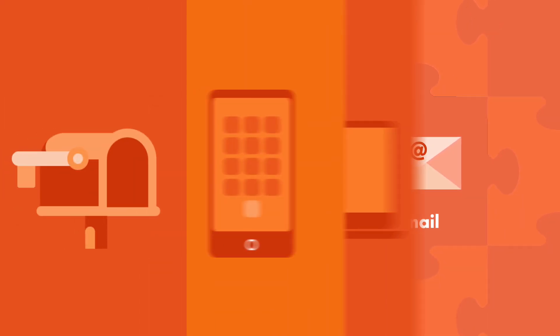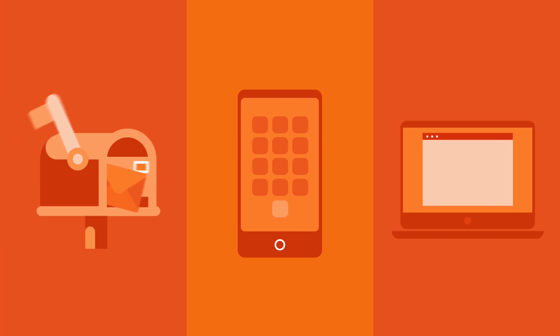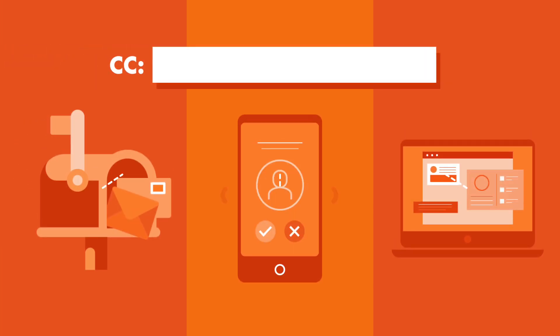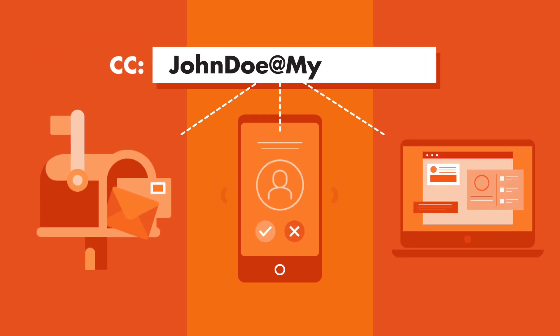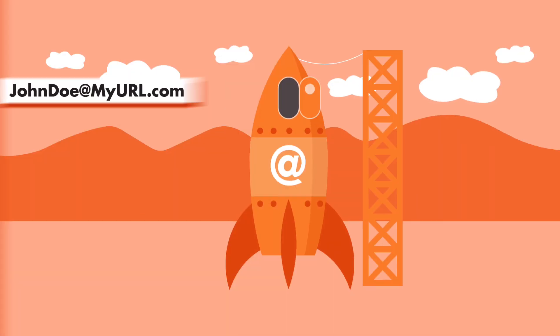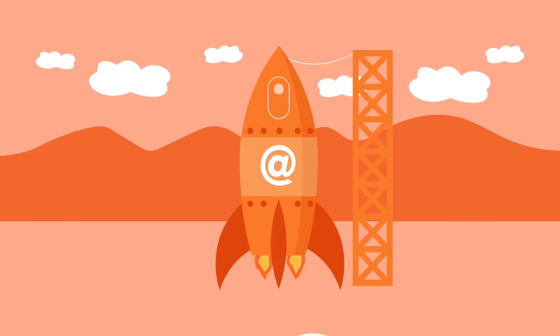We can even take any postal, phone, or device-level data, map it to an email address, and quickly onboard it so you can use it for targeting and or suppression.